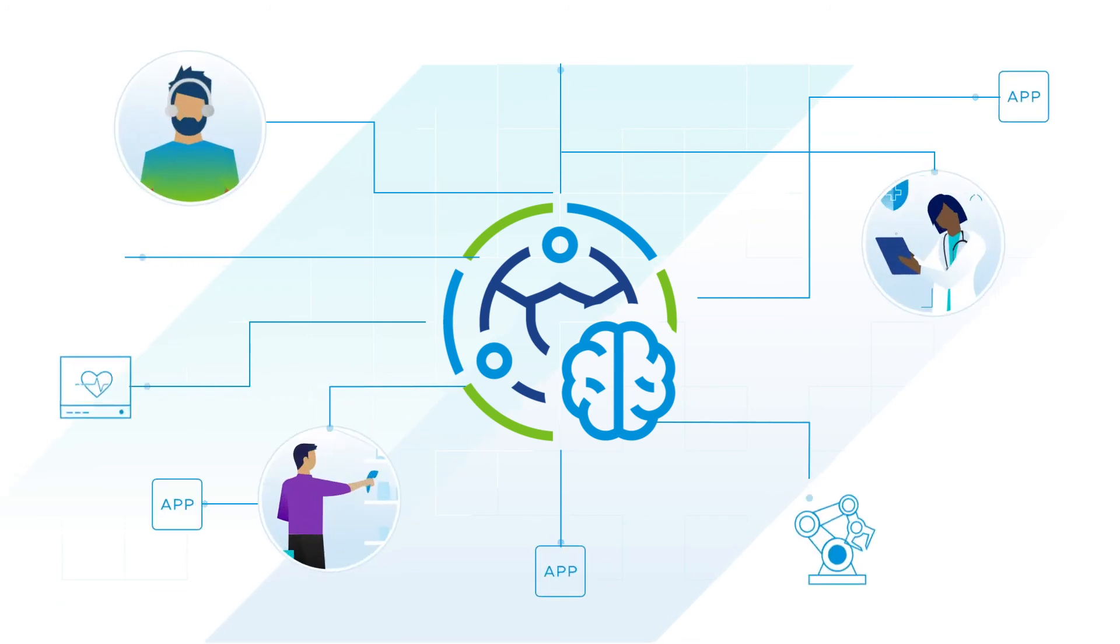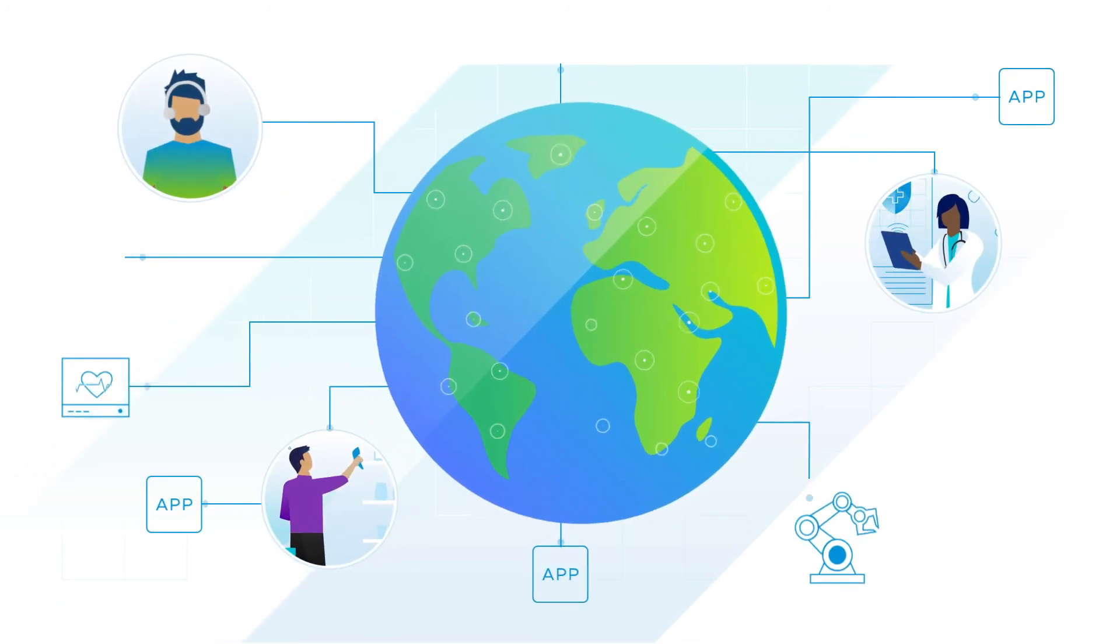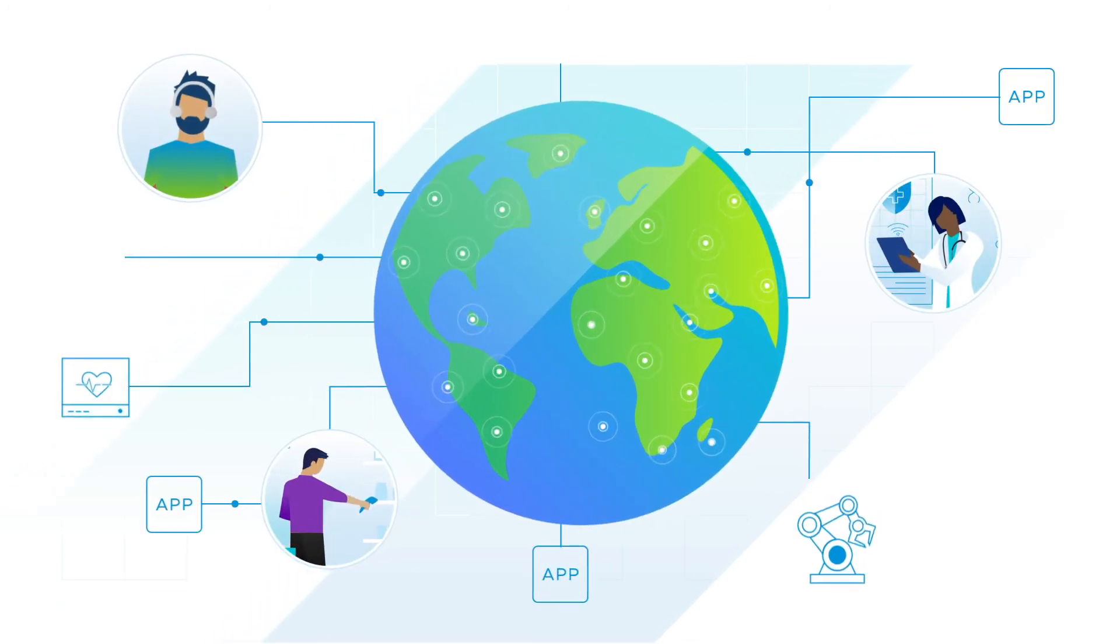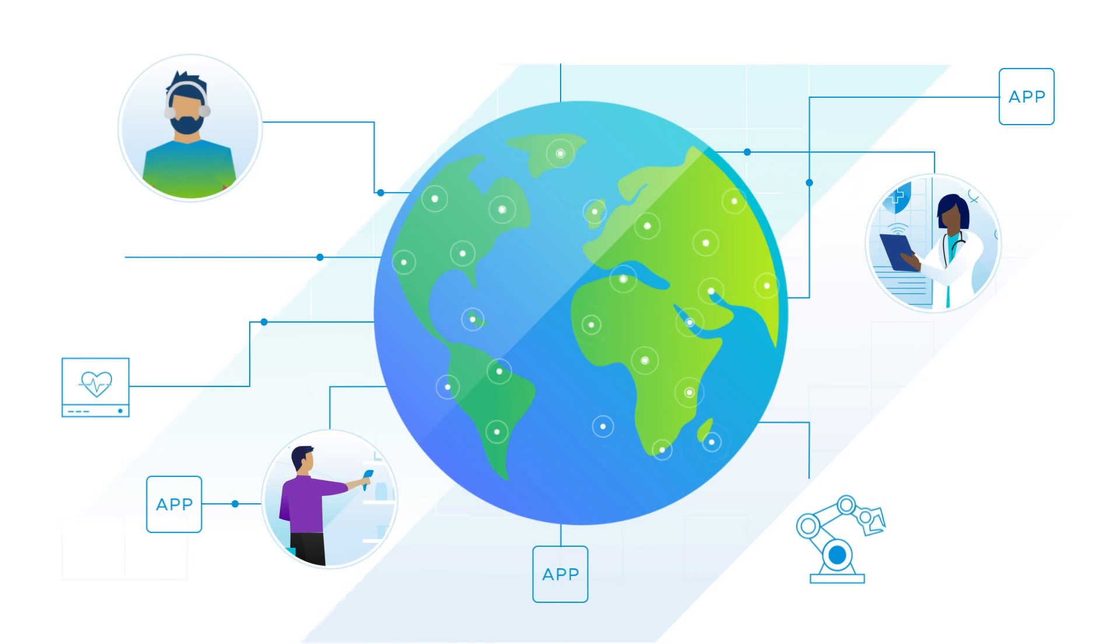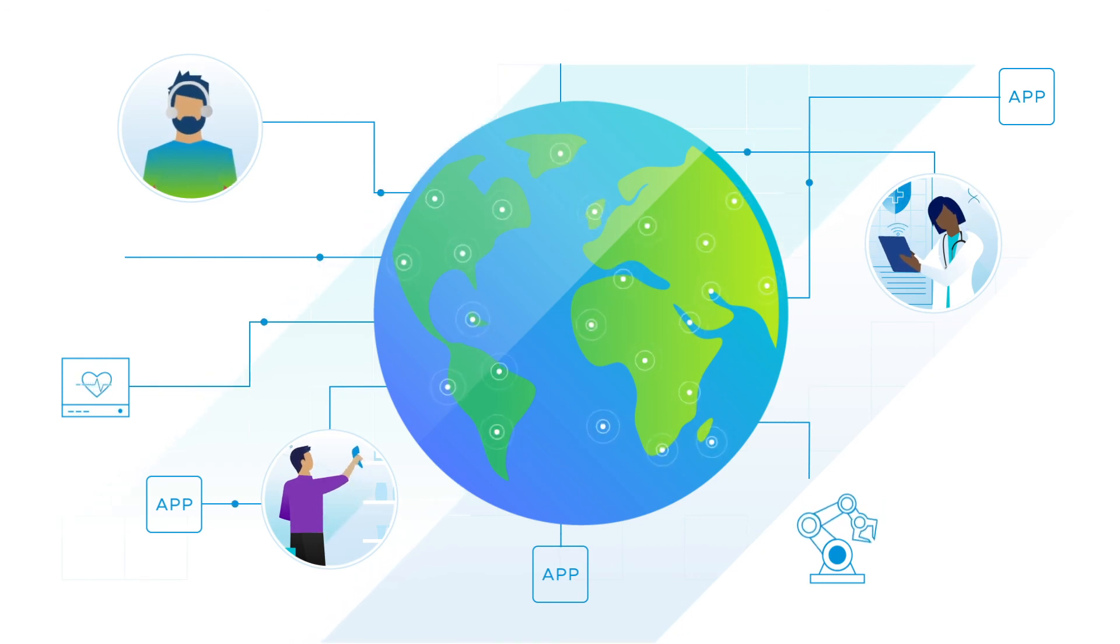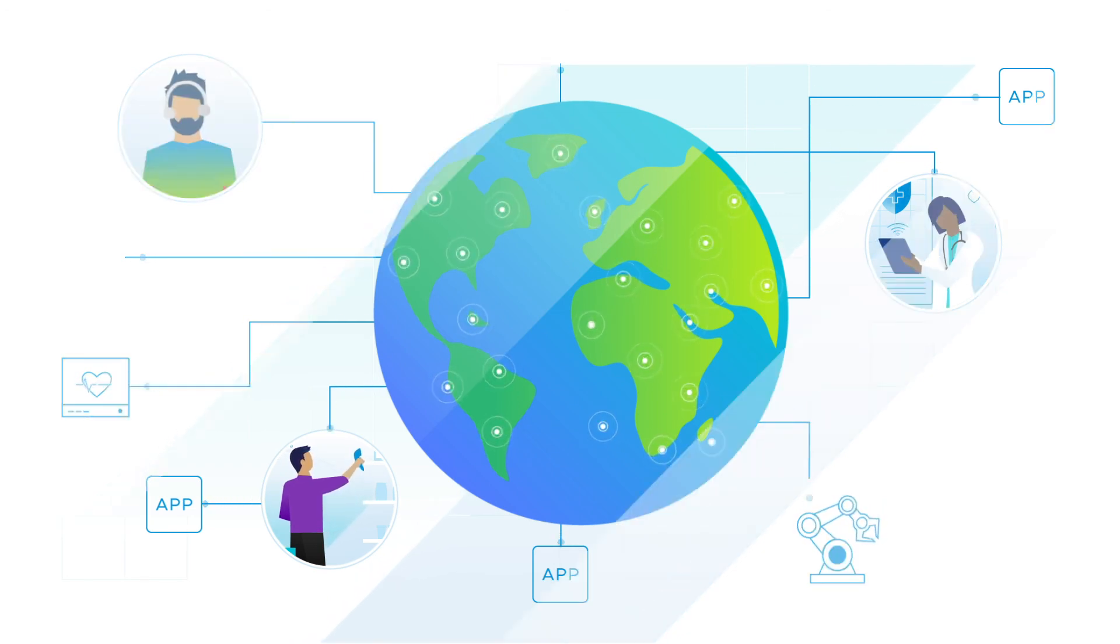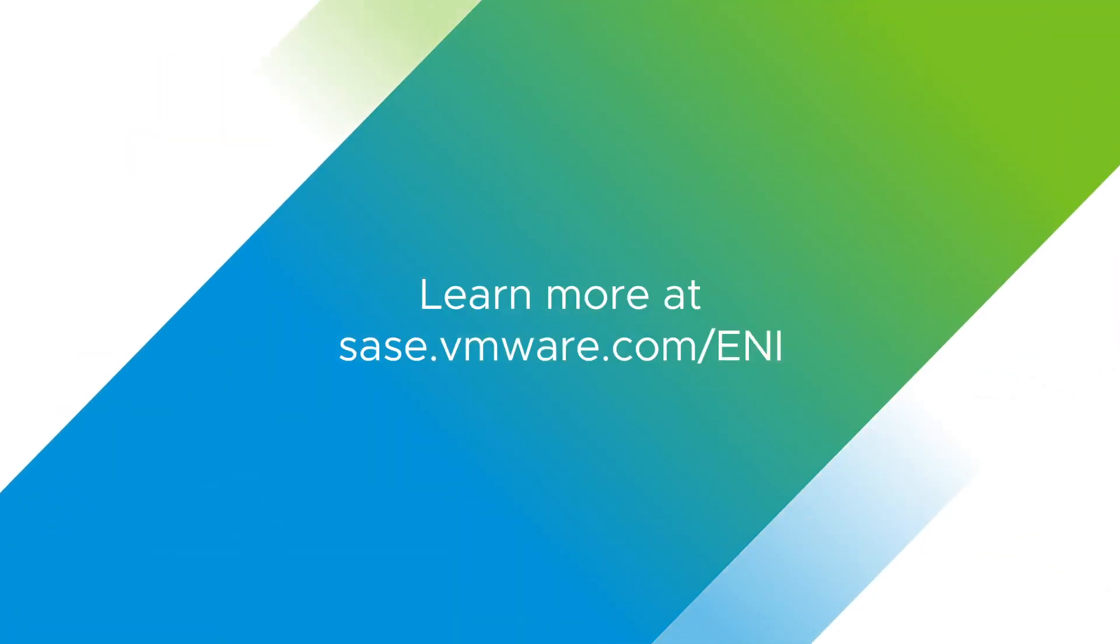Take charge of your distributed workforce and shift your operating paradigm to a self-healing network with VMware Edge Network Intelligence. Learn more at sassy.vmware.com slash eni.